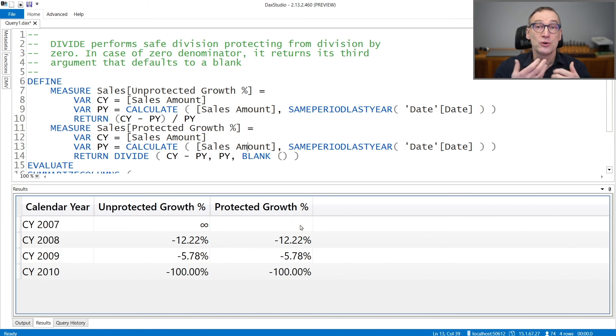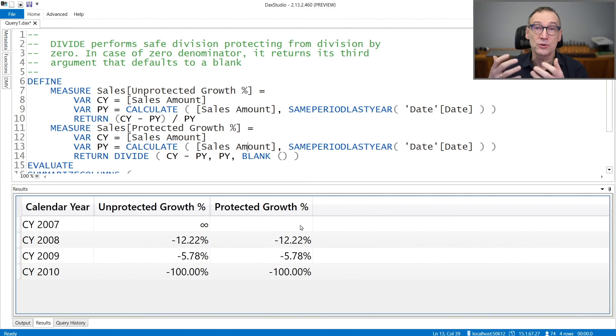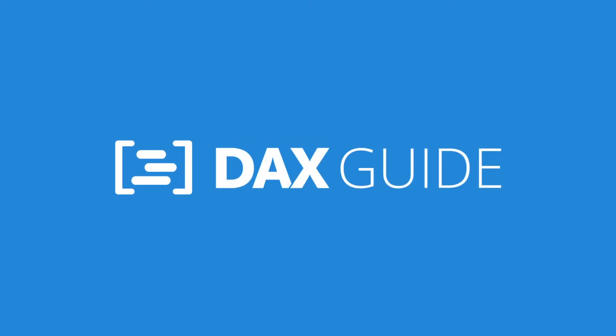You use divide whenever you want to protect your code from division by zero.